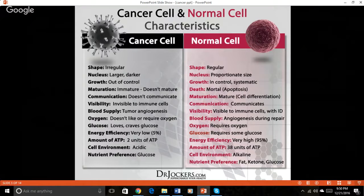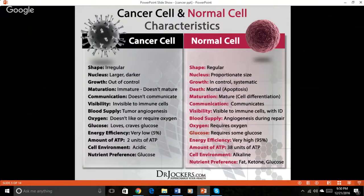Instead of responding to the signals given by the surrounding tissues like healthy cells, cancer cells develop what is referred to as metabolic autonomy, which allows them to self-stimulate growth. Secondly, we can call them biologically deaf because they lose their ability to communicate with surrounding tissues. This characteristic contributes to invasive tumor growth.